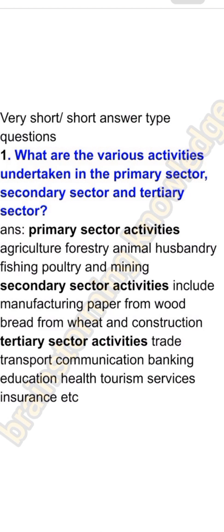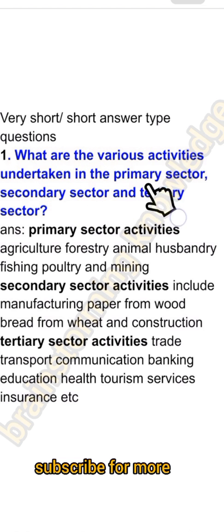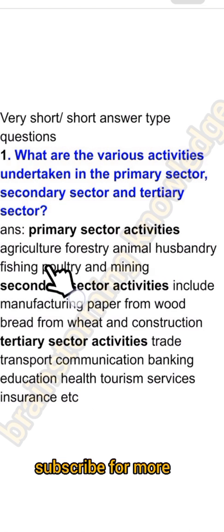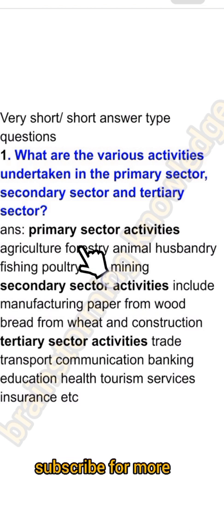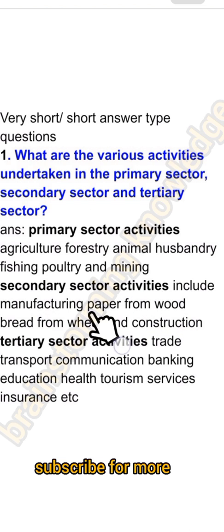Moving to very short answer type questions. Question one: What are the various activities undertaken in the primary sector, secondary sector, and tertiary sector? Primary sector activities include agriculture, forestry, animal husbandry, fishing, poultry, and mining.